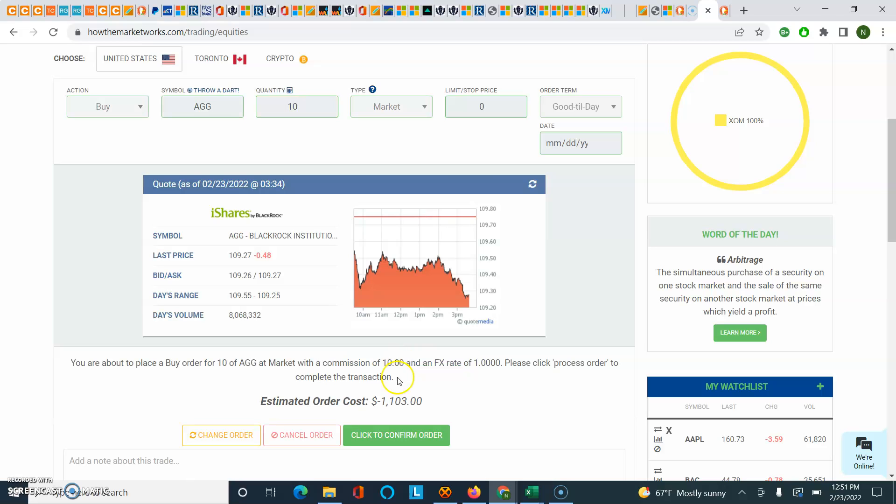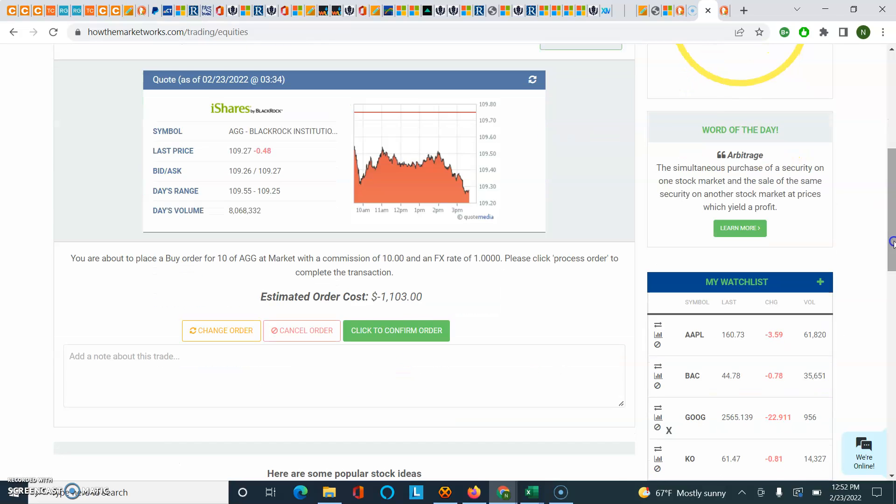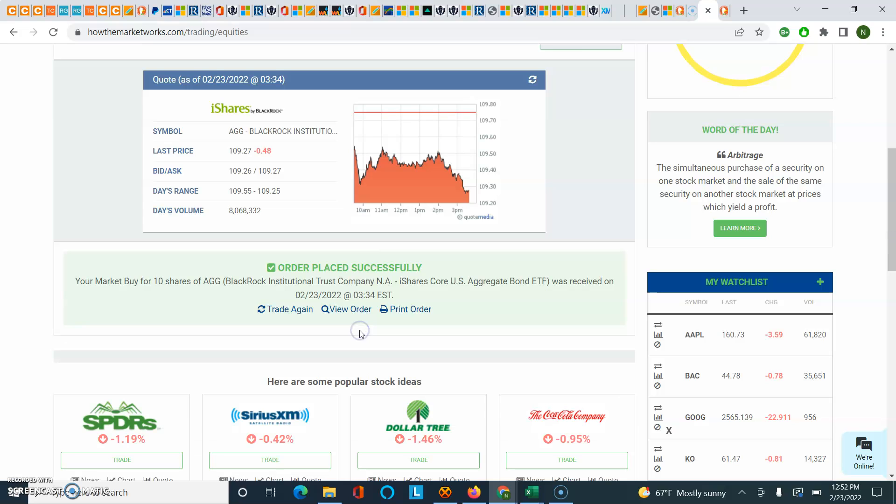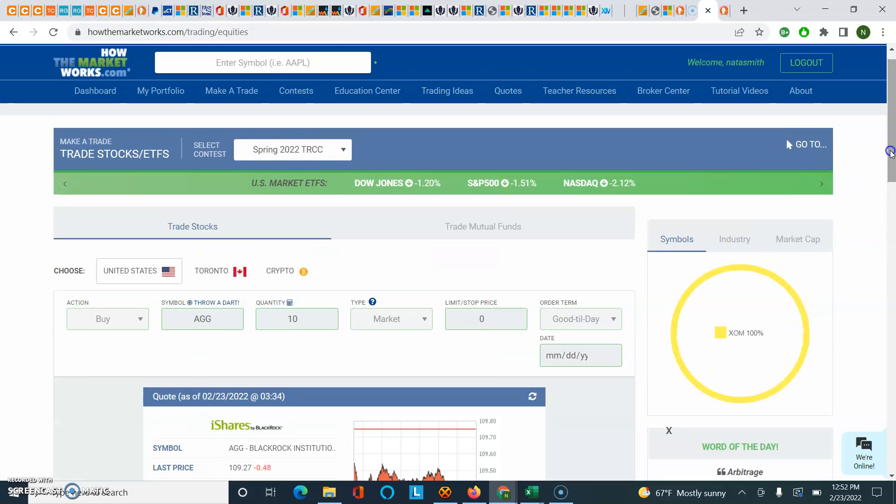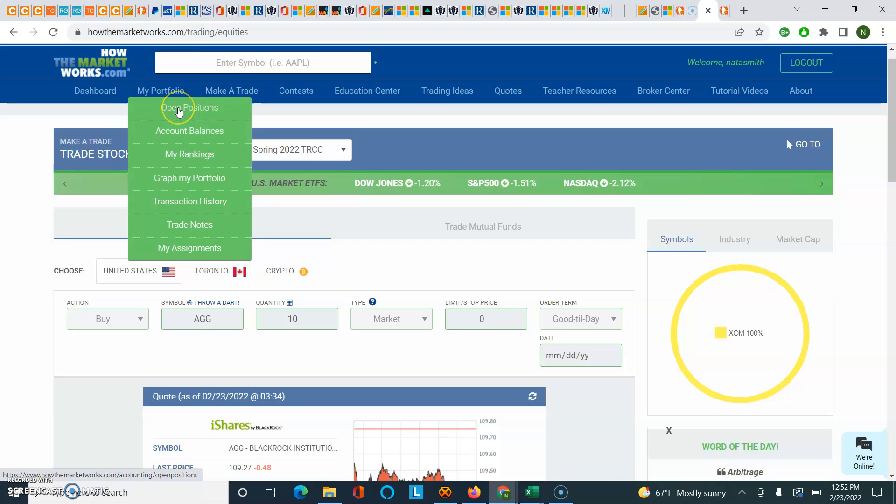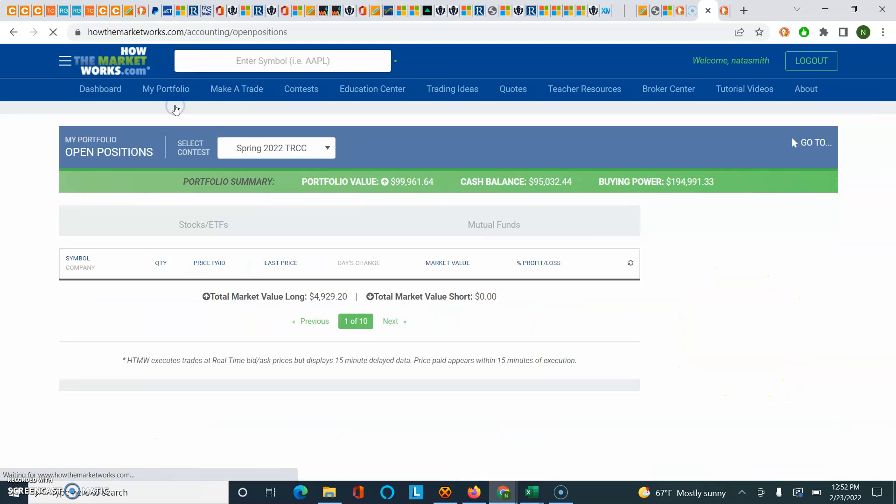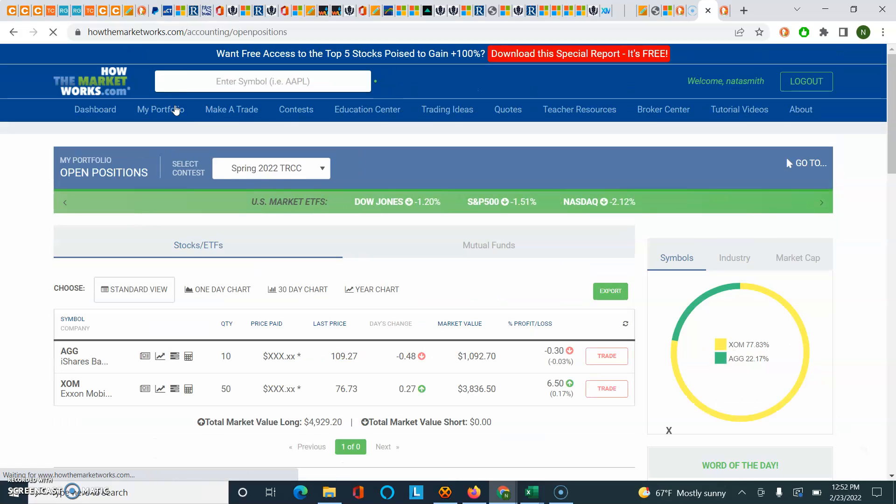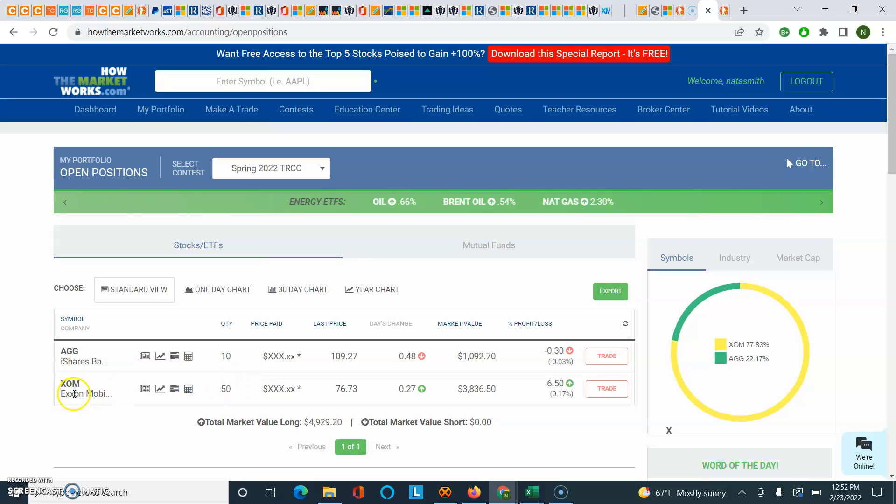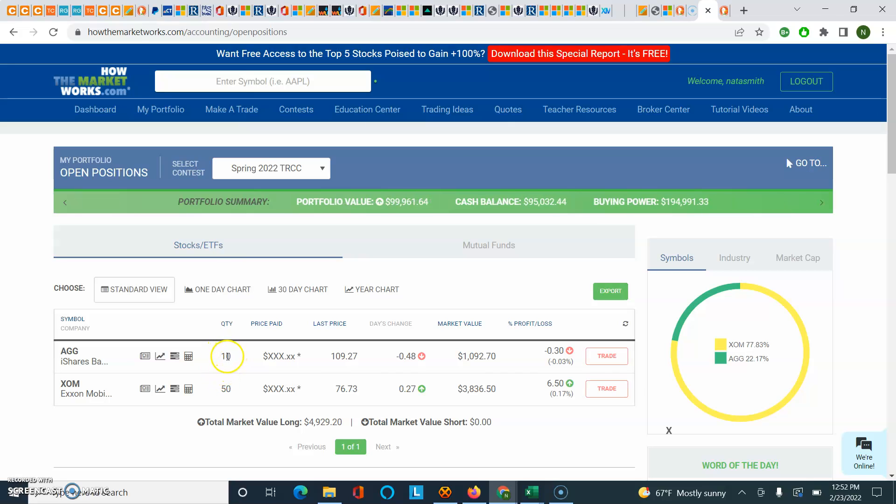Click to preview. Notice how, again, I'm being charged that $10 commission. It's a minus because I'm buying these shares. Let's go ahead and click to confirm. It says it was received, order placed successfully. So, again, let's go to my portfolio. Click on open positions. So now you're actually building your portfolio. You now have the 50 shares of ExxonMobil from our previous trades, and you now have 10 shares of this fixed income mutual fund, or ETF, that we call the AG.